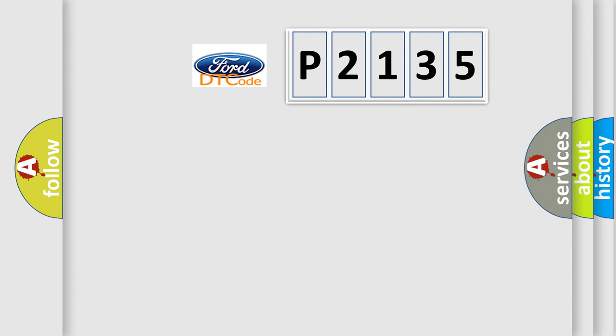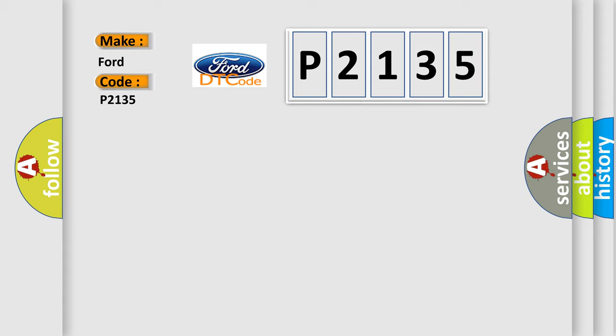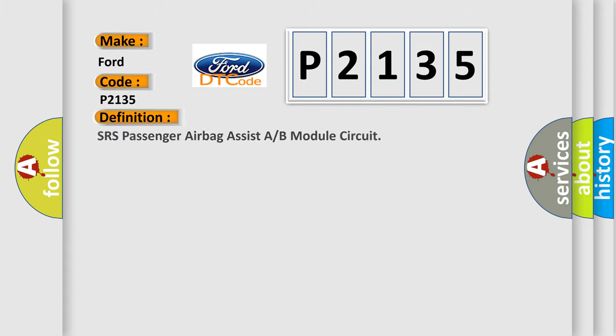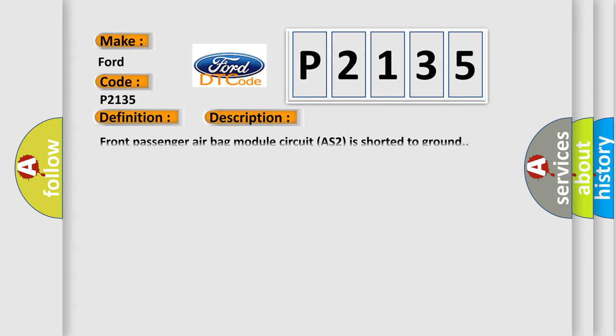So, what does the diagnostic trouble code P2135 interpret specifically? The basic definition is SRS passenger airbag assist A or B module circuit. And now this is a short description of this DTC code. Front passenger airbag module circuit AS2 is shorted to ground.